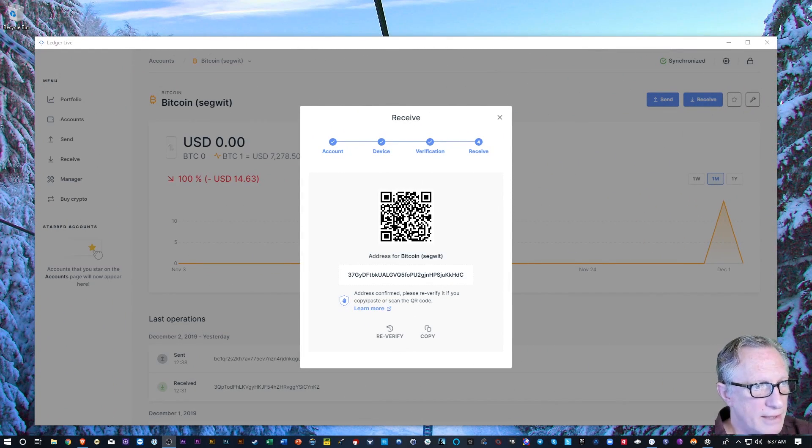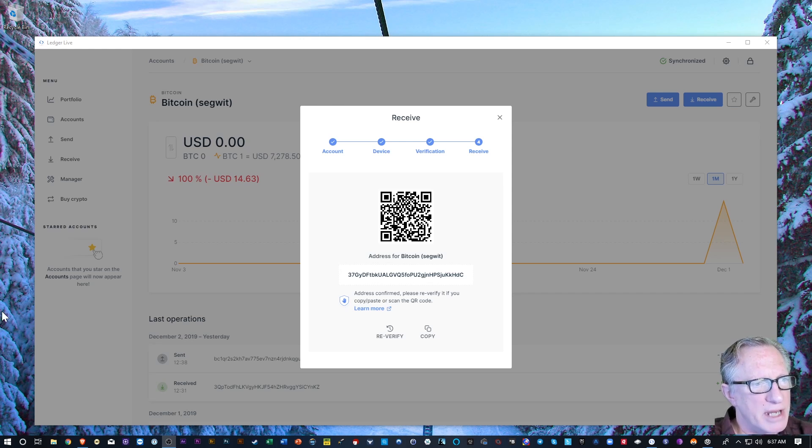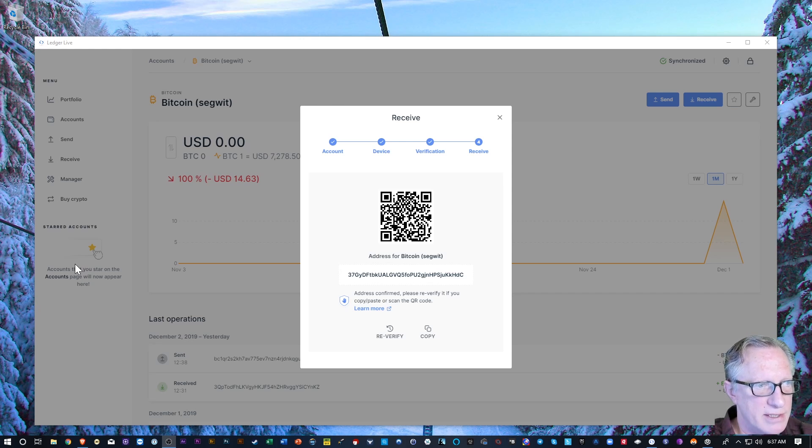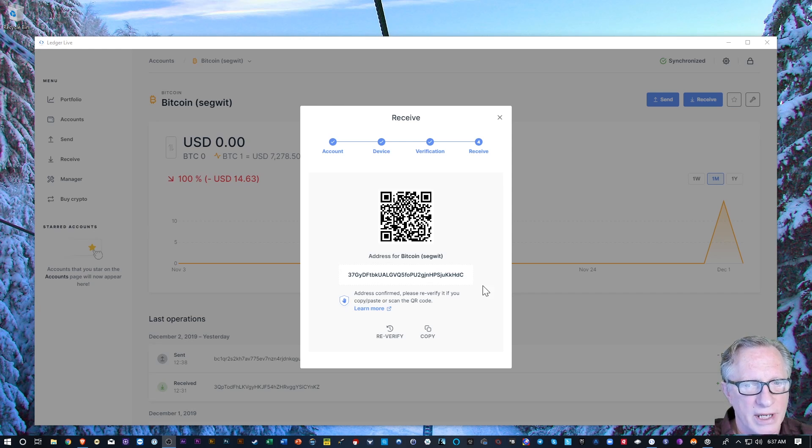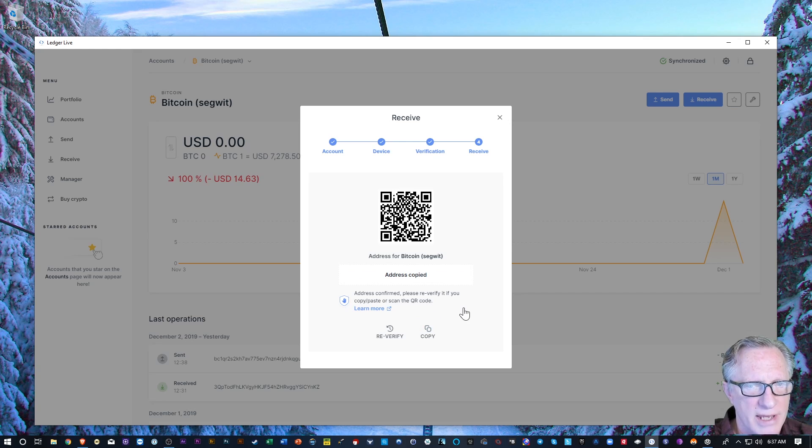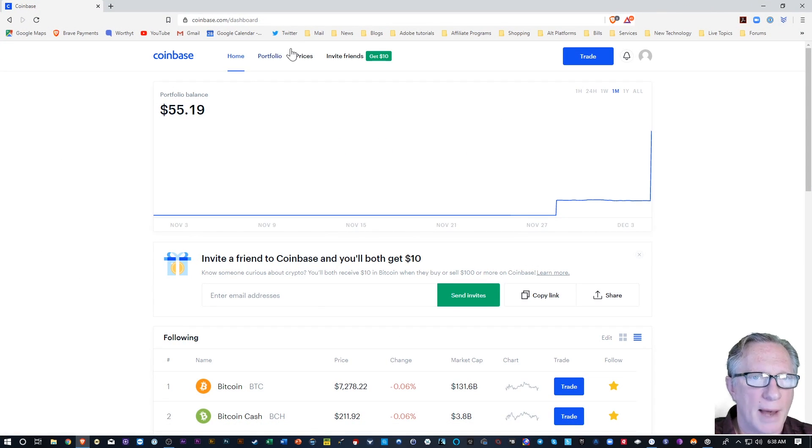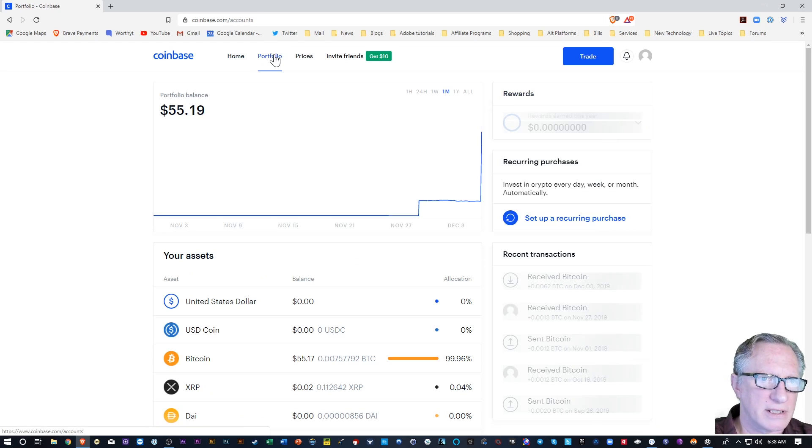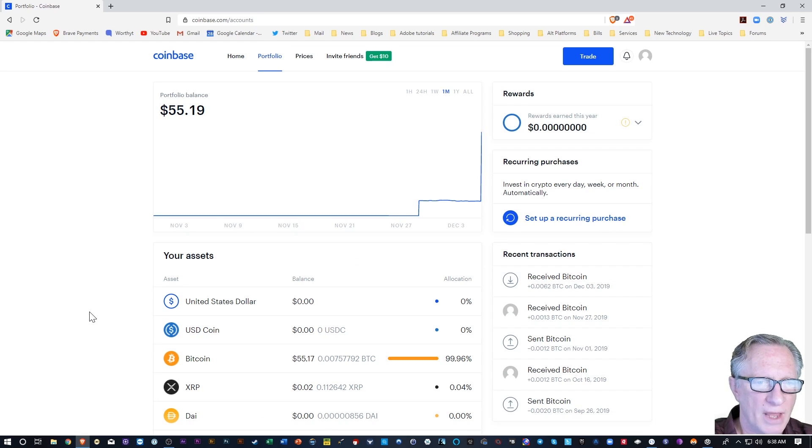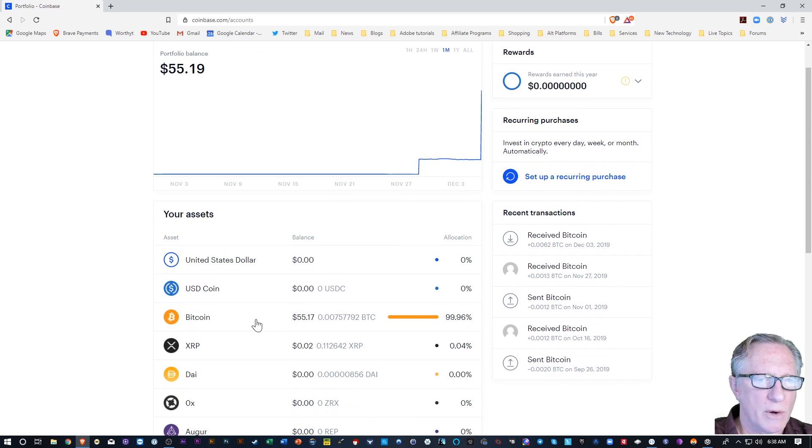Alright. Now that we've done that, we have all the information that we need to give to Coinbase to withdraw our Bitcoin. So I'm going to copy this address into my clipboard. I'm going to go back over to my Coinbase account, go to portfolio here at the top, and go over here to Bitcoin.